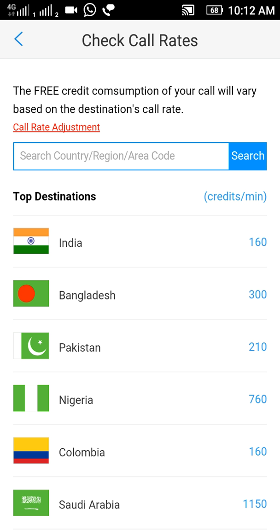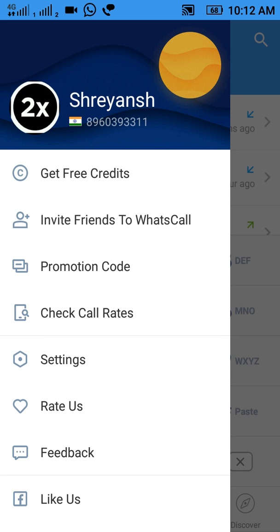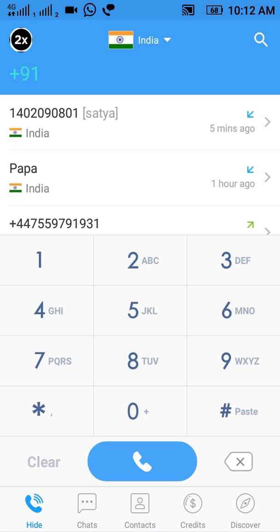So friends, this was the app from which you can call freely anywhere in the world. This app does not change your number — you can call anyone in any country from your own number, your number will not be changed.